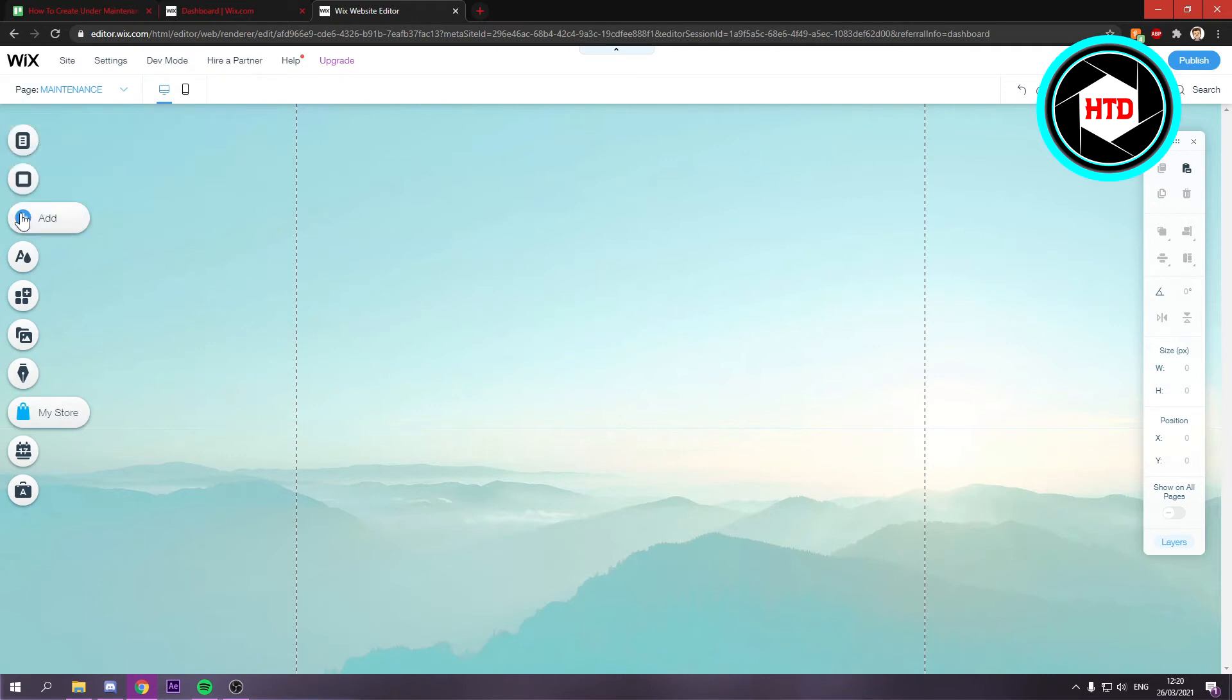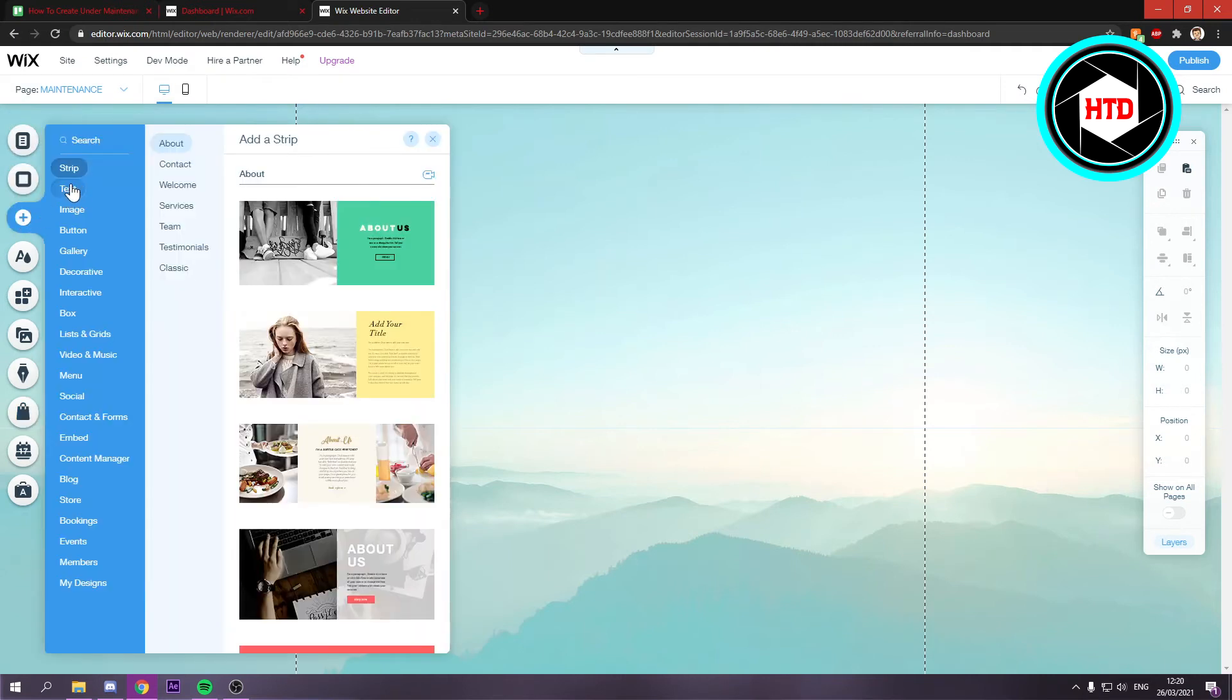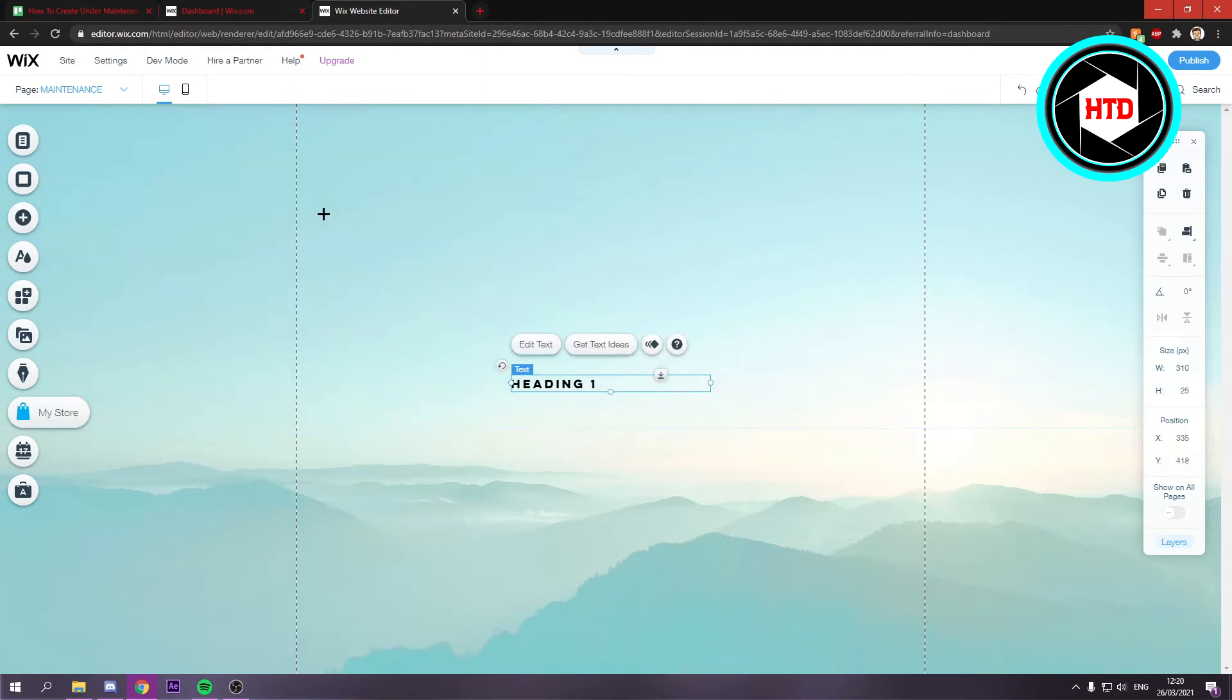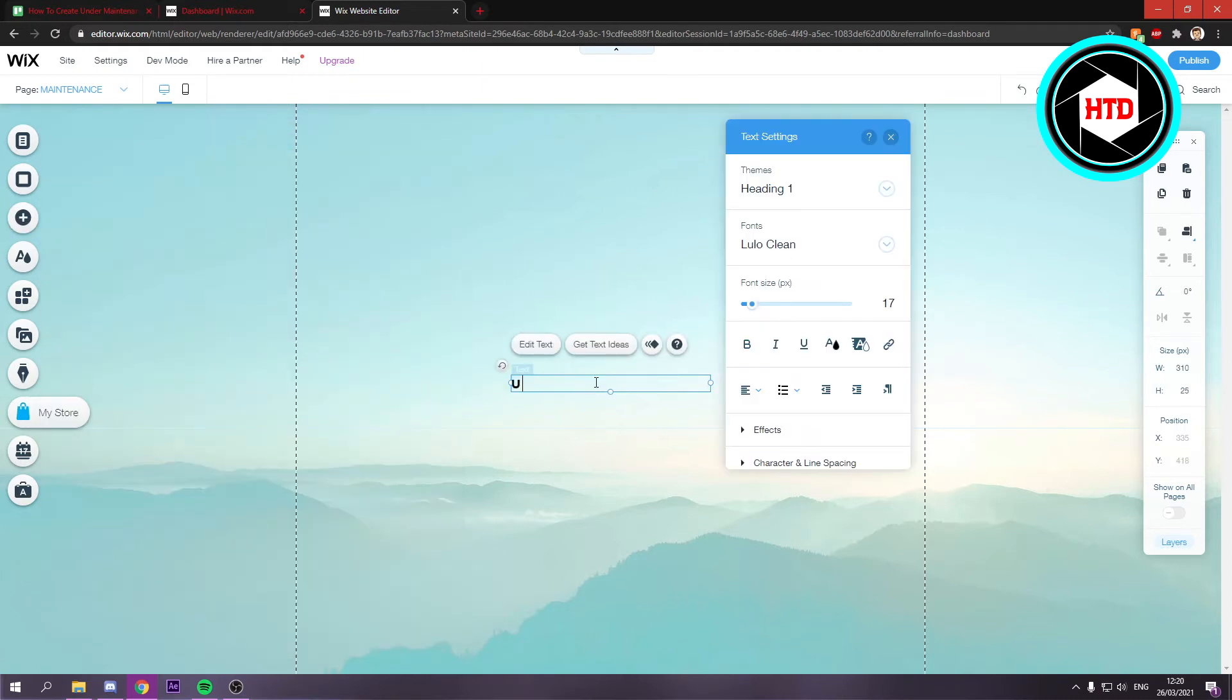You can simply add some text to this. Add a heading and just type in 'under maintenance' like that.